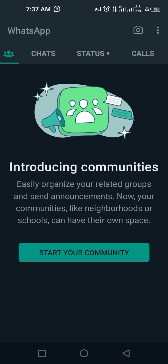With Communities, you can easily organize your related groups and send announcements. As an entrepreneur, you can use it to organize your groups. Before, WhatsApp used to allow over a hundred persons in a group, now it's over a thousand that you can accommodate in a community. So if you were posting the same thing across four or five groups and sending broadcast messages, announcements, or offers, you had to copy and paste everything - but now you can put all those groups together into one.